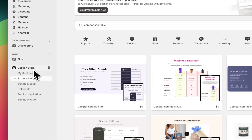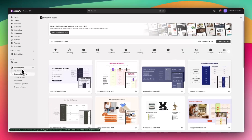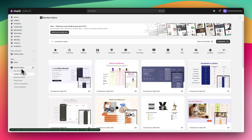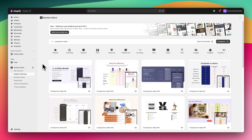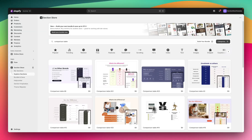To do this we're going to be using the Shopify app Section Store. Section Store is free to install and there's no app subscription. It's a component library of over 600 different theme sections that plug into any Shopify theme. As you can see here I've searched for comparison table and there are actually 23 different comparison tables you can go through and pick the one that you like the style of best.